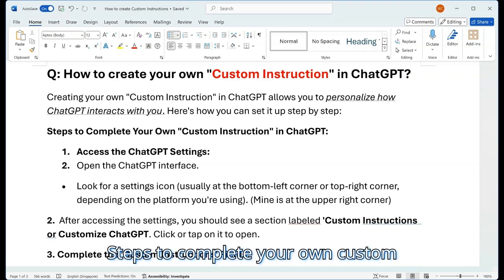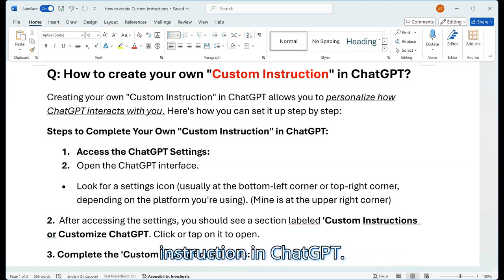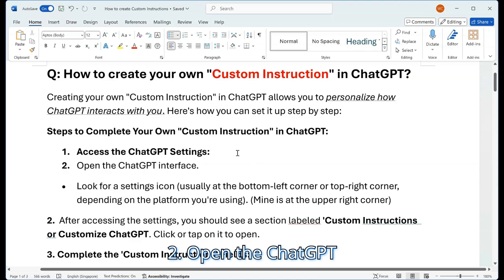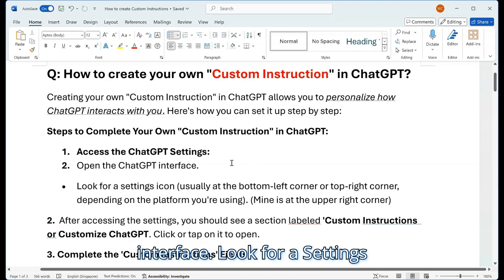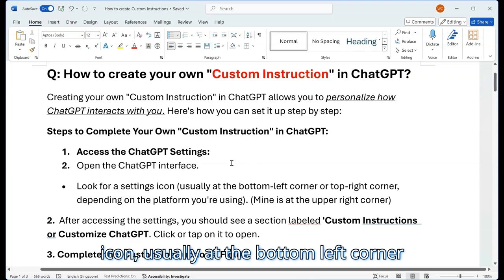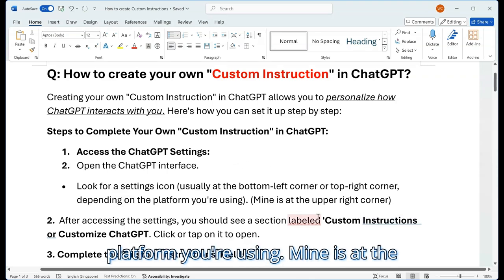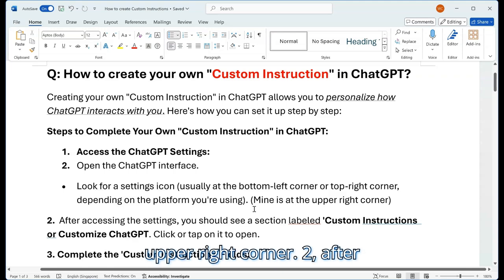Steps to complete your own custom instruction in ChatGPT. Step 1: Access the ChatGPT settings. Open the ChatGPT interface and look for a settings icon, usually at the bottom left corner or top right corner, depending on the platform you're using. Mine is at the upper right corner.